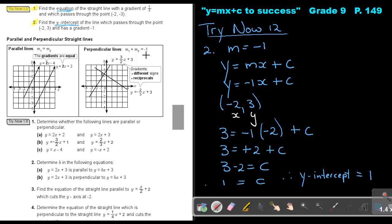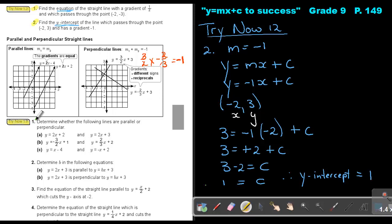Let me show you: if I say 3 over 2 multiplied by negative 2 over 3, then positive times negative is a negative, this cancels, this cancels, and it's just negative 1. I want you to do Try Now 13, just number 1 and just number 3. Stop the video and as soon as you are finished, you can continue.